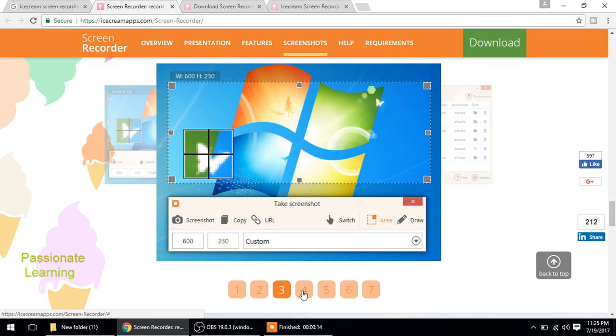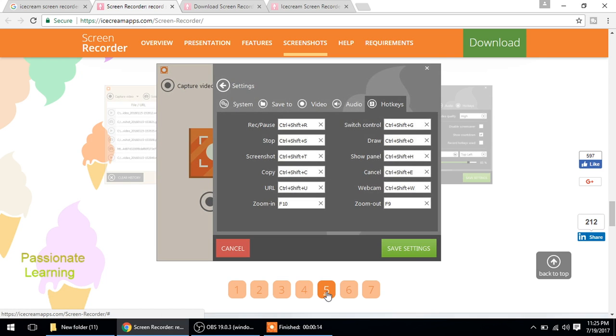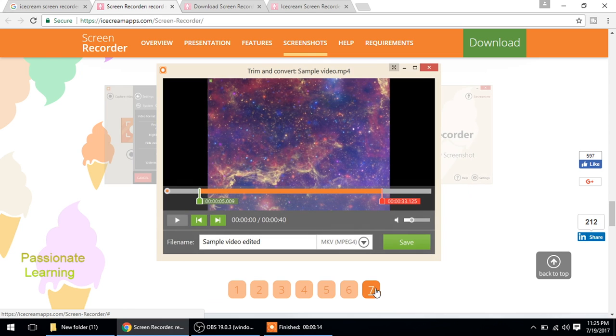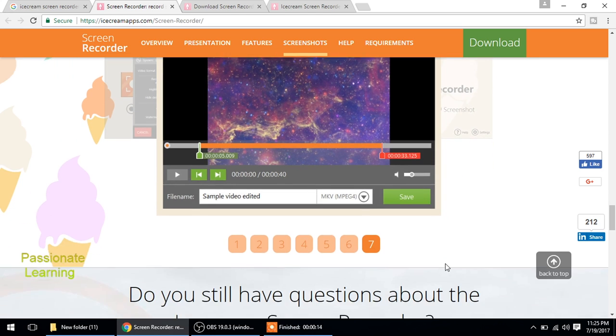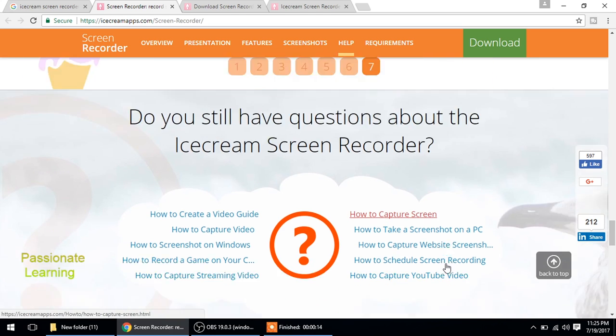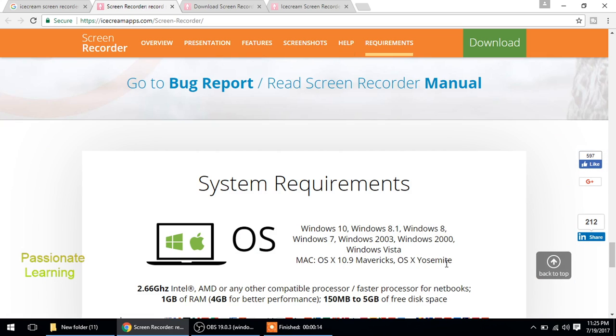And so this is, you can select the area. So this is the history of the files which you record. These are the settings we saw them earlier. So once you download the video, you just go through all this, you know work around with the screen recorder for a few days and you'll be expert in no time.